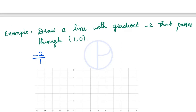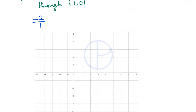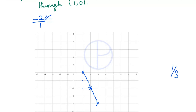Since the line passes through (1, 0), mark that point. The next point is 2 steps downward and 1 step to the right. Repeating this gives you the line. Suppose if the gradient is given as 1/3, then it indicates 1 unit upwards for every 3 units towards the right.